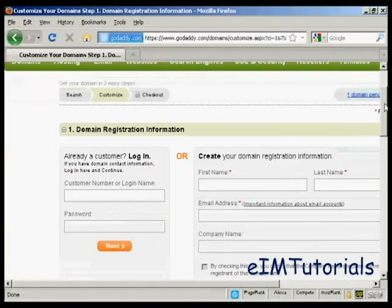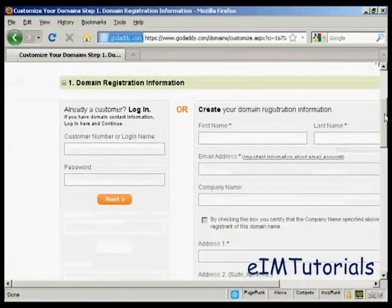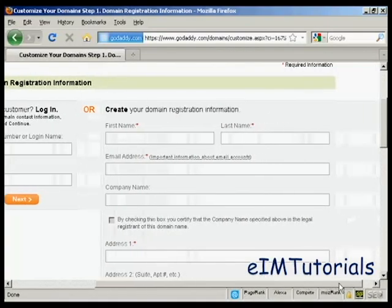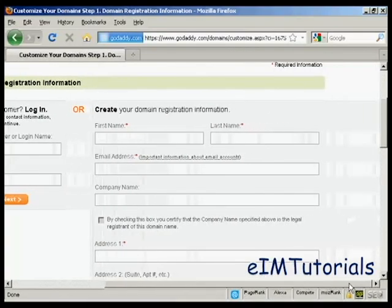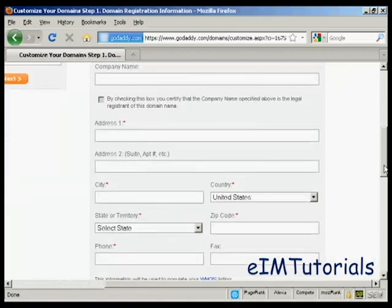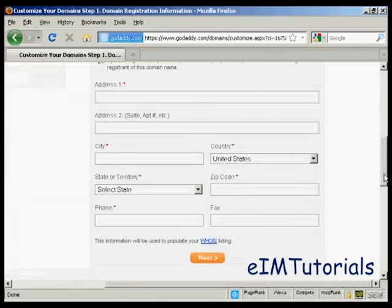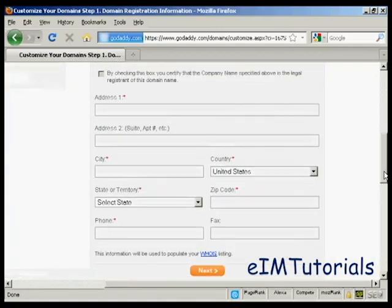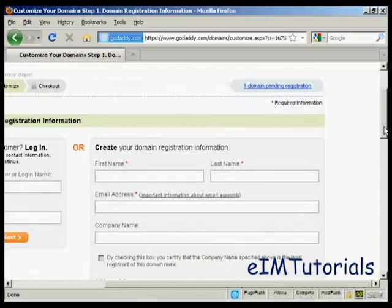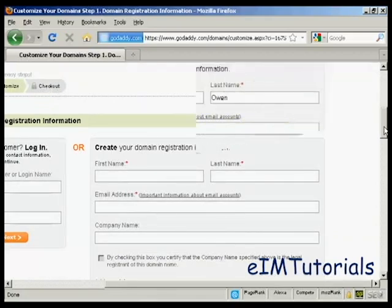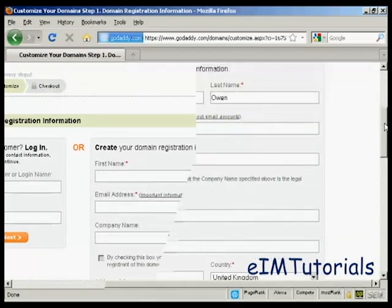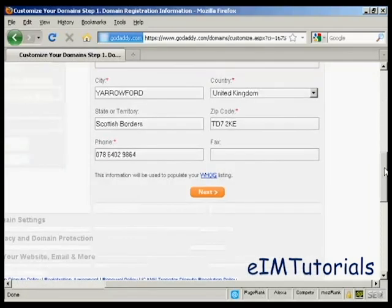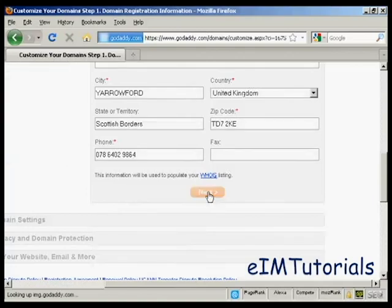Now I need to create my username and password. I've got all the different information that I'm going to put in here, and this information will be used to populate the Whois listing. Let's just add some information in here. I've got all that entered now, so just click on Next.